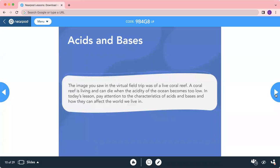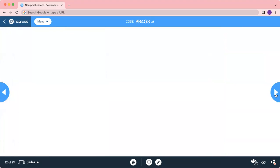The image you saw is a live coral reef — it is a living thing. It can die when the acid level of the ocean becomes too low. In this lesson we are going to look at the characteristics of acids and bases and how they affect the world we live in. When the acid level in the ocean is too low, the coral die. Our substances and rubbish can physically impact the coral reef.